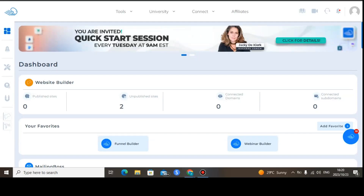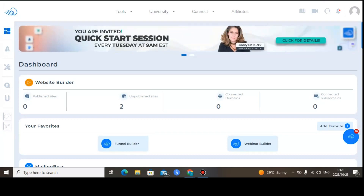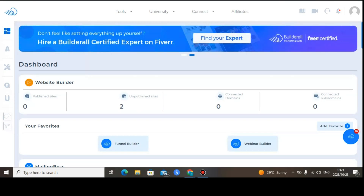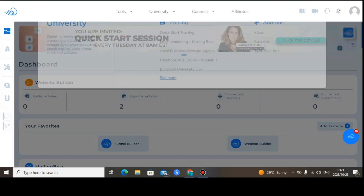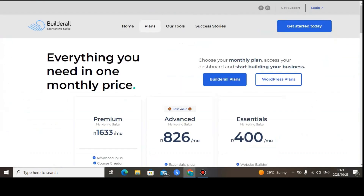Welcome to my Builderall 6.0 pricing plans video. I'll show you the pricing plans of Builderall 6.0. I have access to Builderall 6.0 because I'm inside the members area.